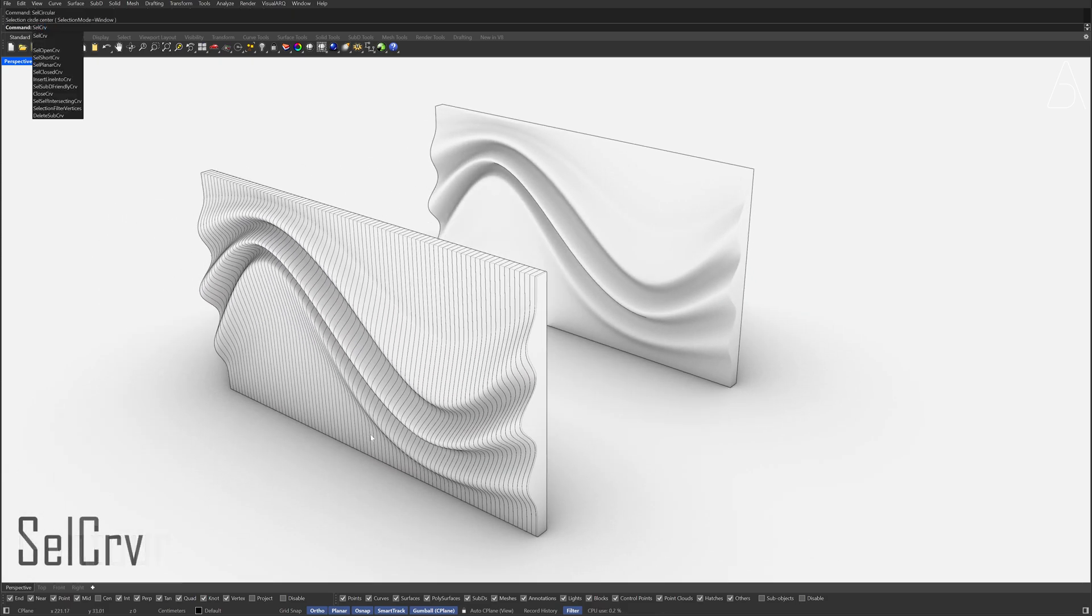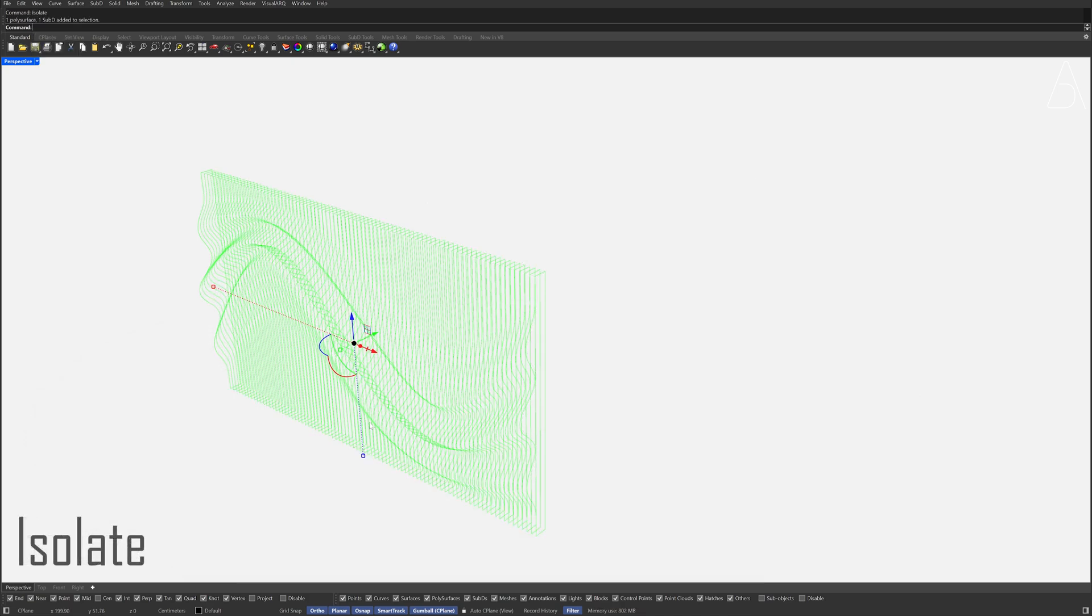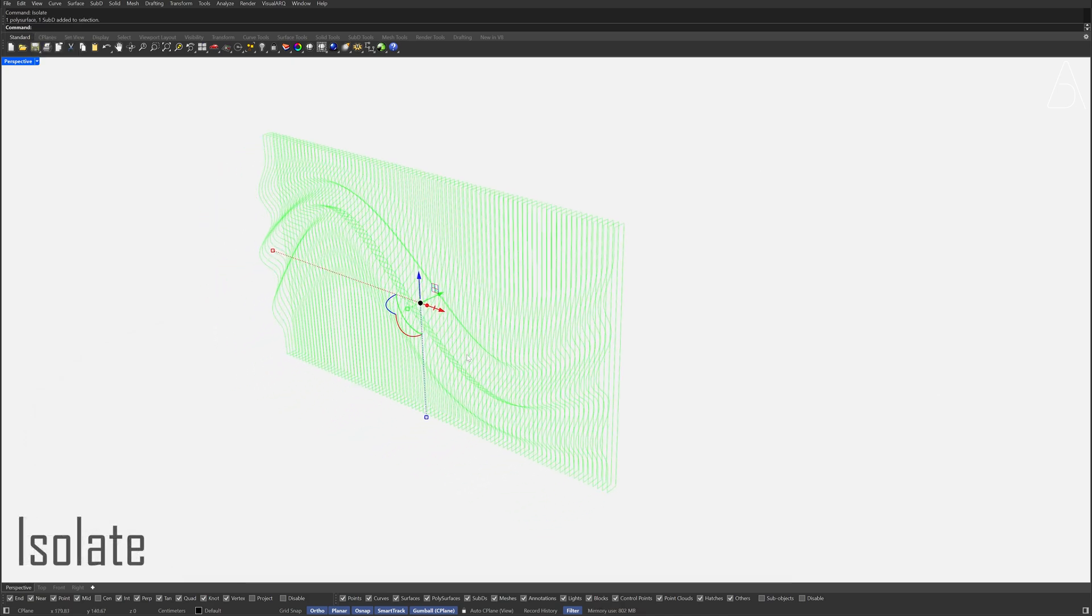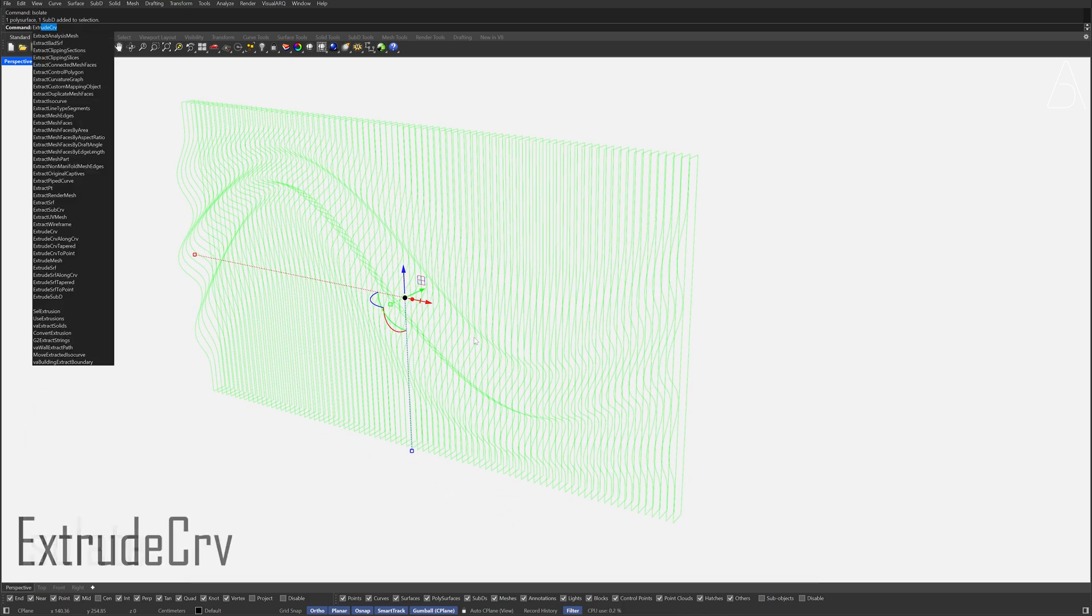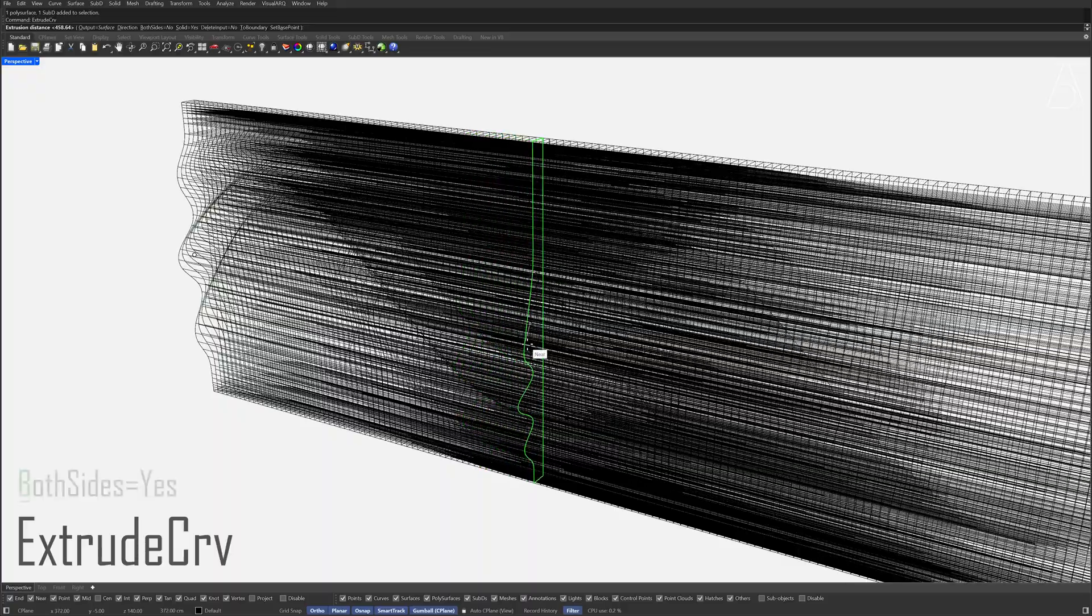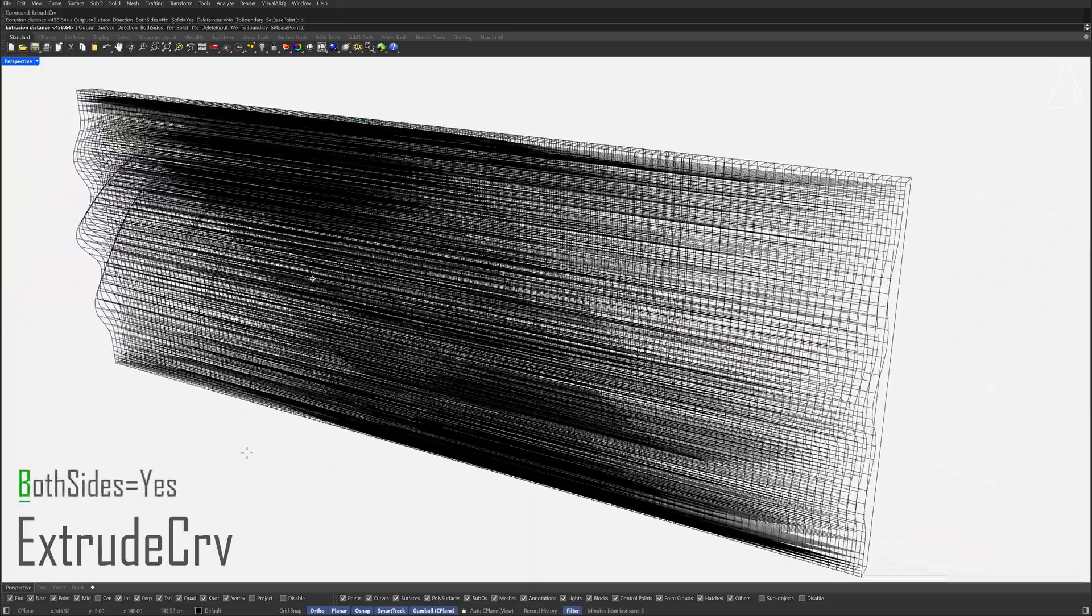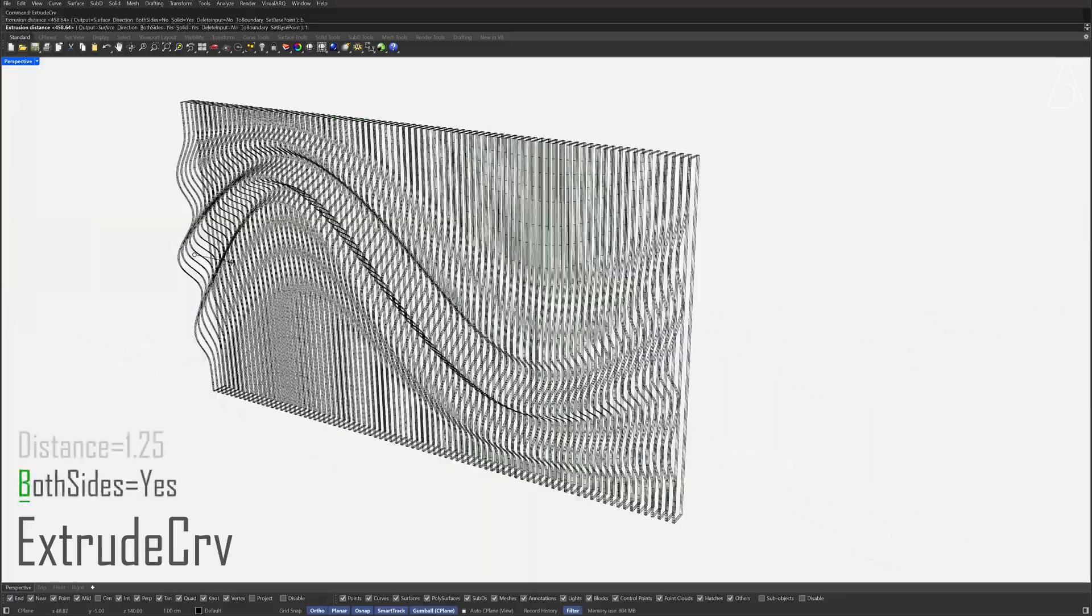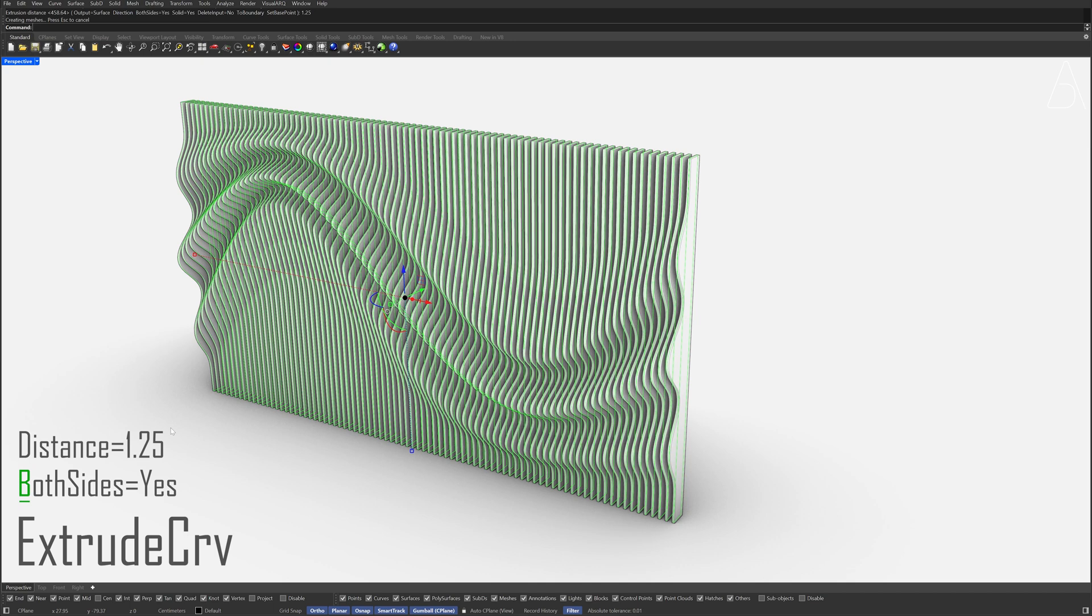Select curves, select curves, Isolate. Extrude curve, both sides, 1.25. Delete the selected contours.